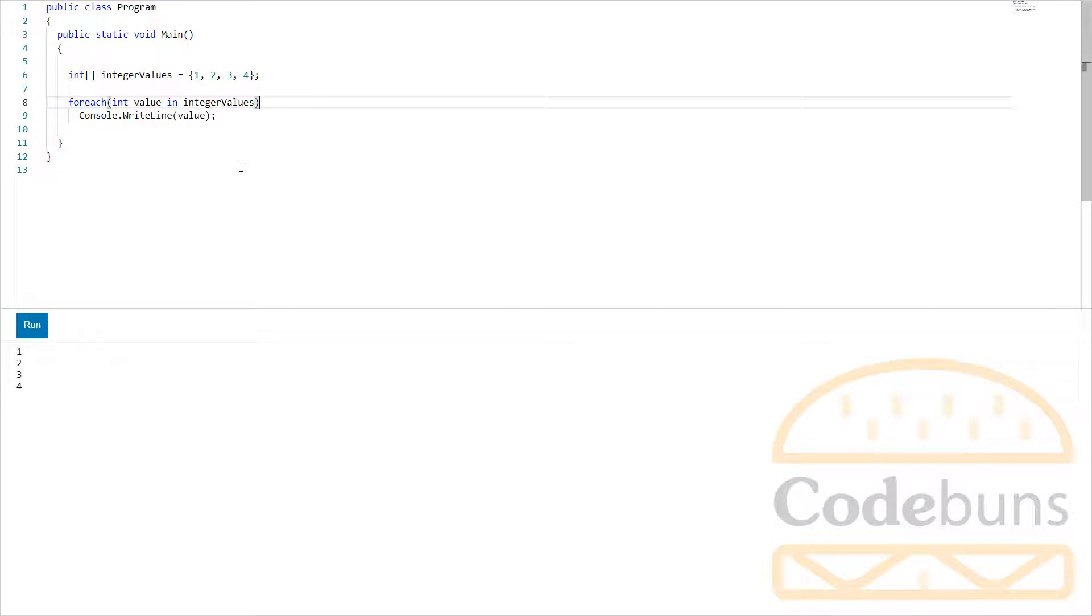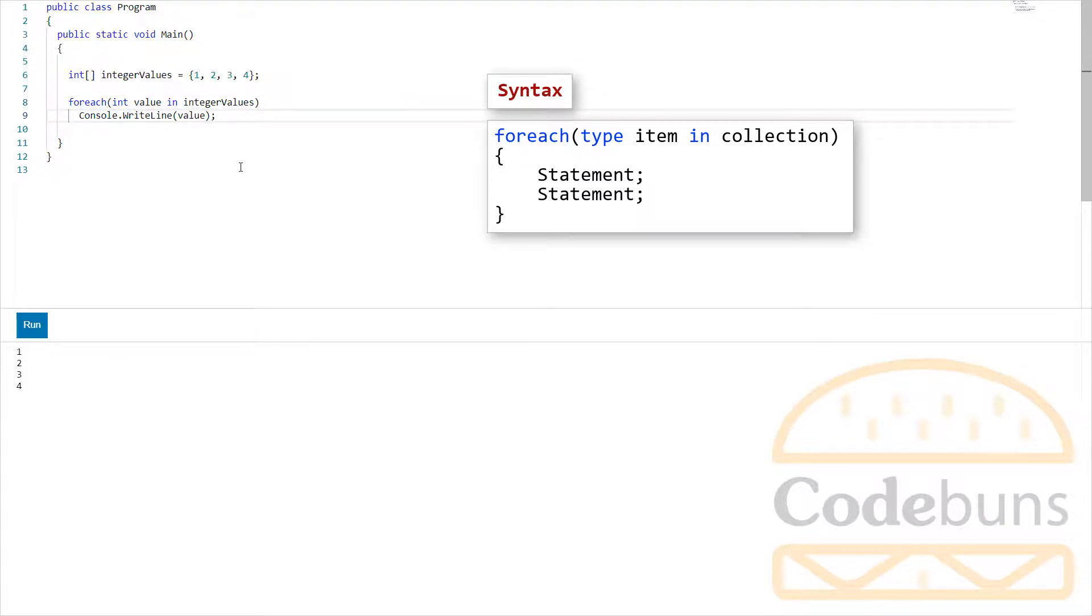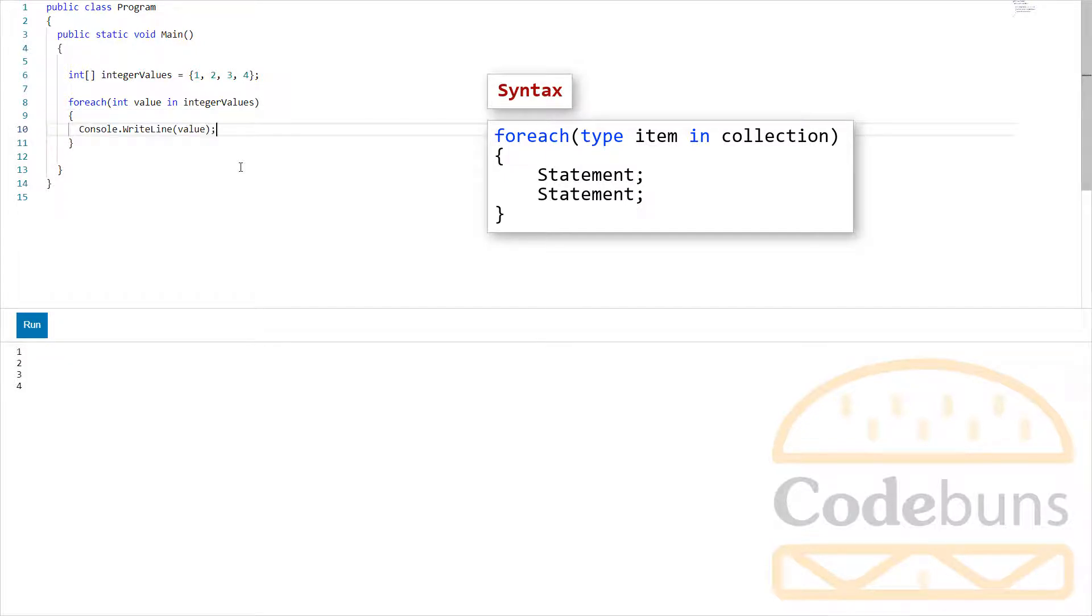If you have more than one statement, you must enclose the statements in opening and closing braces like this. Of course, you can use braces with the single statement as well.